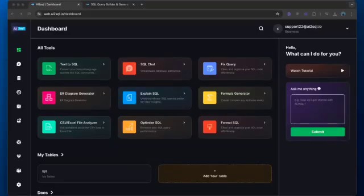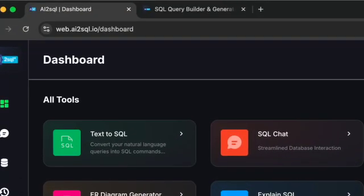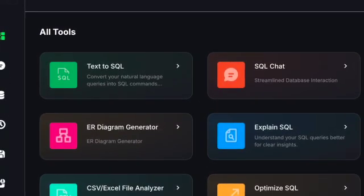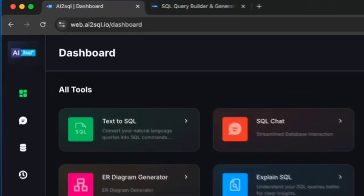Hey everyone, today I'm excited to show you how AI is revolutionizing the way we write SQL queries. Whether you're a beginner struggling with database queries or an experienced developer looking to speed up your workflow, this video will show you how AI to SQL can transform natural language into perfect SQL code.